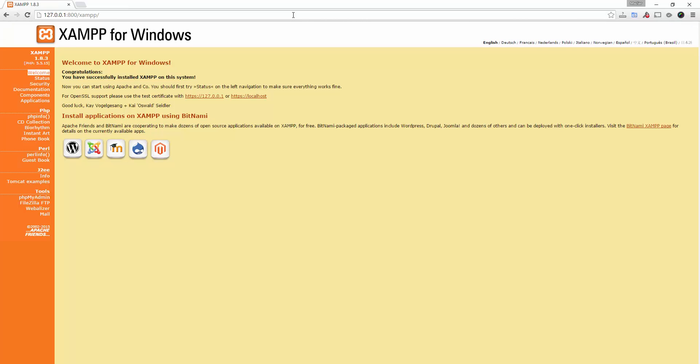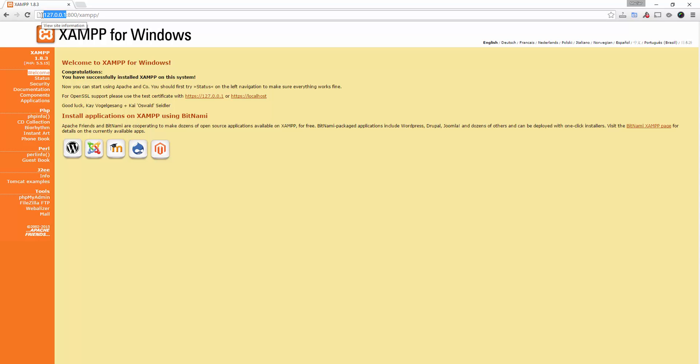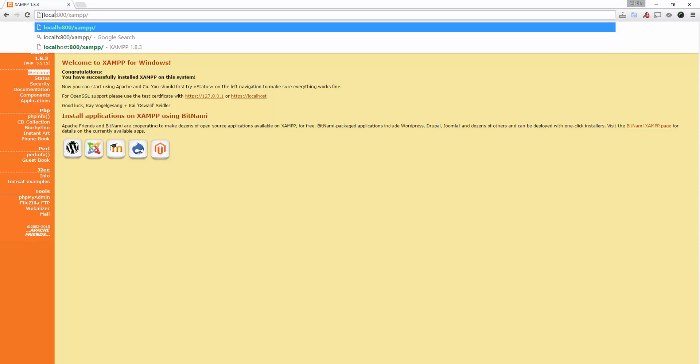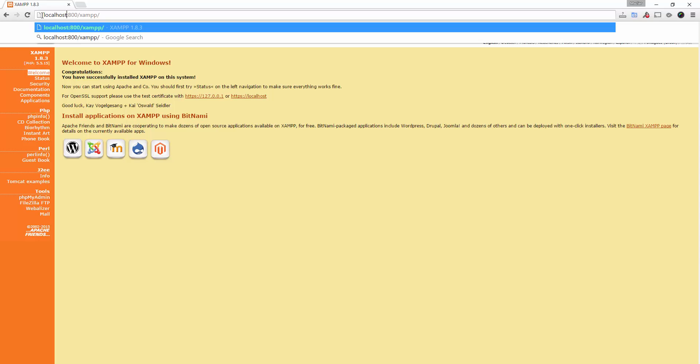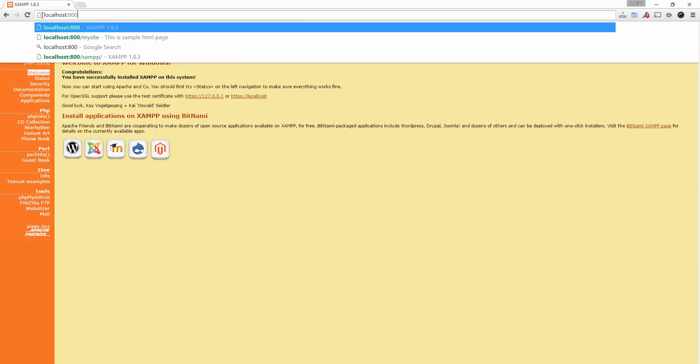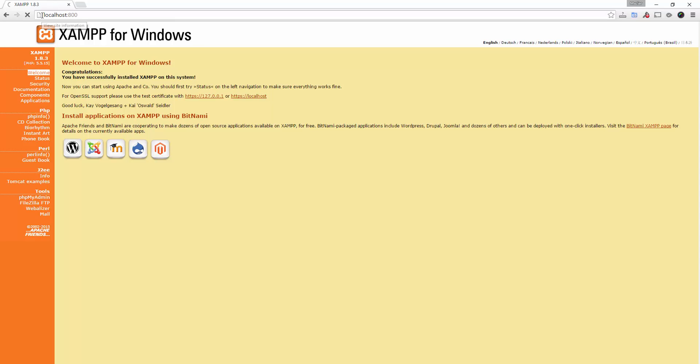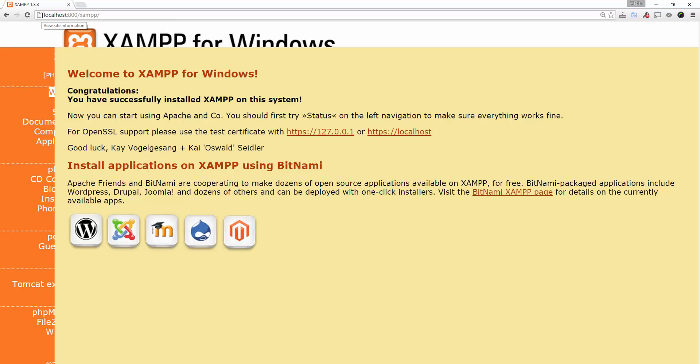As you can see, it jumps to the XAMPP control panel. Now since every IP can be associated to a domain, I can simply change the 127.0.0.1 to localhost colon 800. So they should go to the same place. I just hit enter—as you can see it goes there.